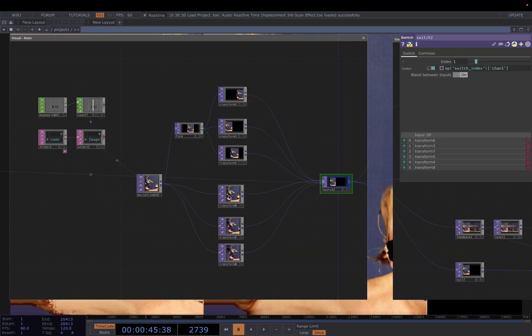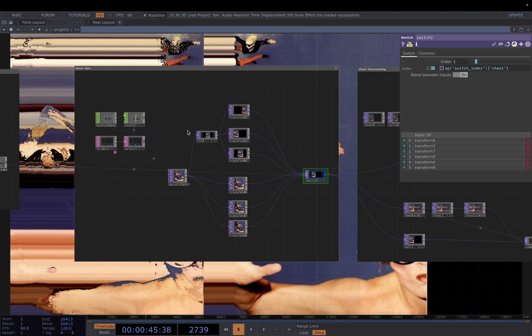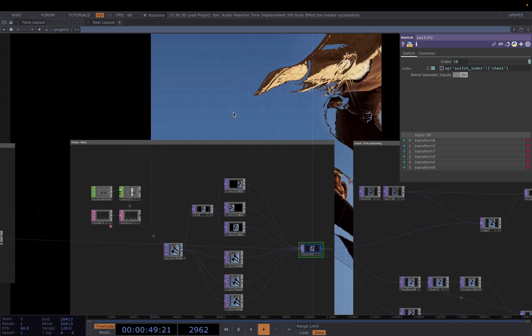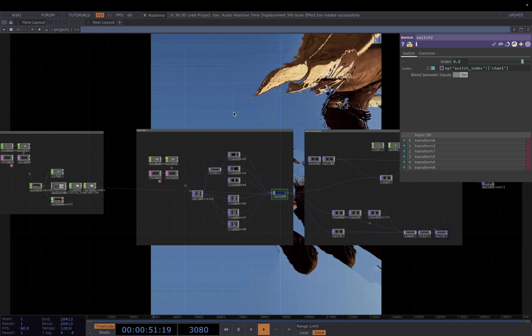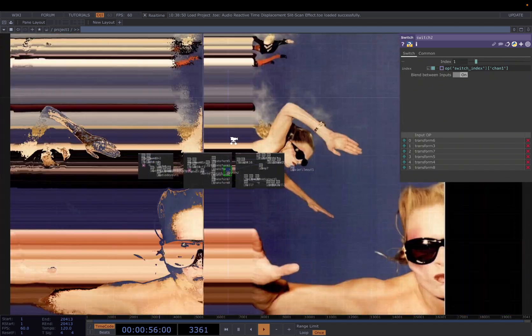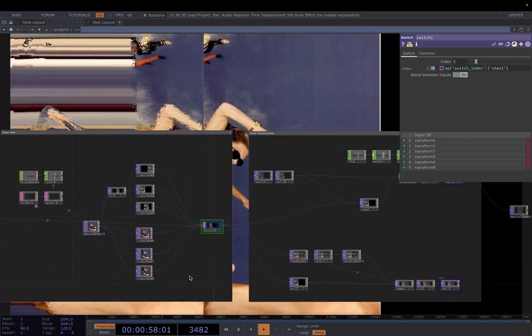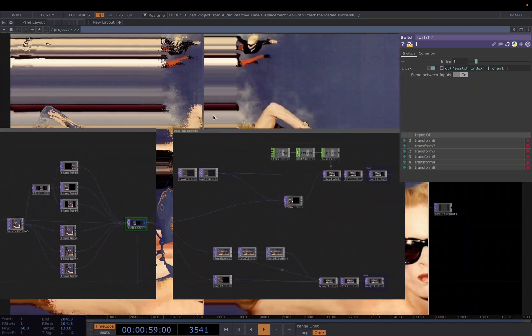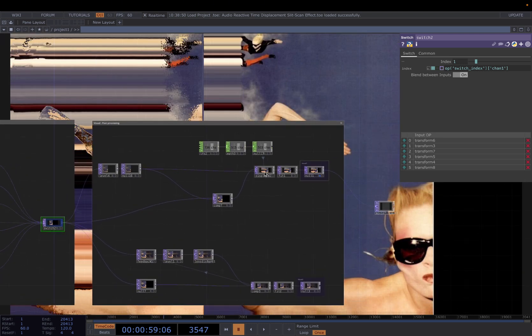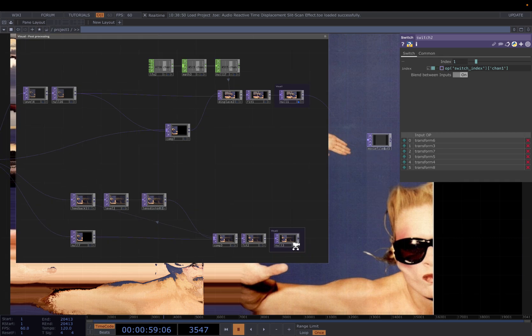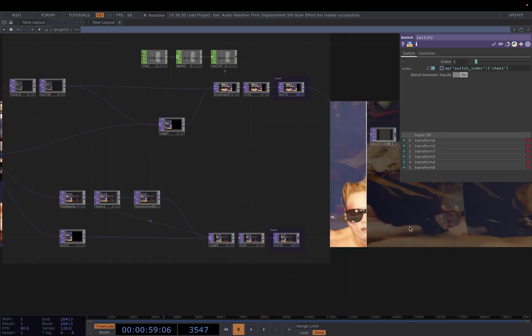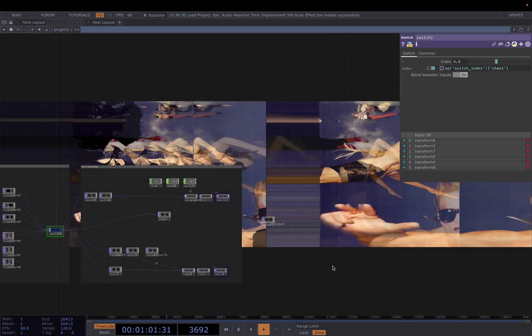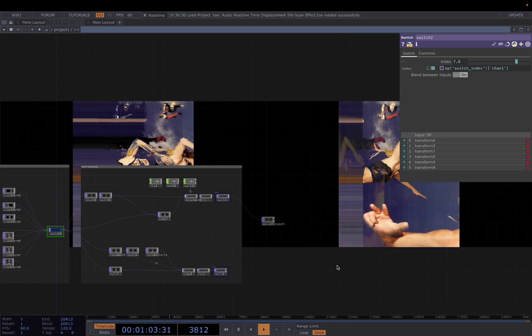The Switch TOP connects different compositions of the same image, and we will use a Keyboard IN to cycle through different images. So for example, now when I press key 2, we are able to cycle through different media inputs. And then once we got this basic layout, we're going to head on to create this slit scan effect using a displace and wrapping effect using Lens Distort. Without further ado, let's recreate everything from scratch.